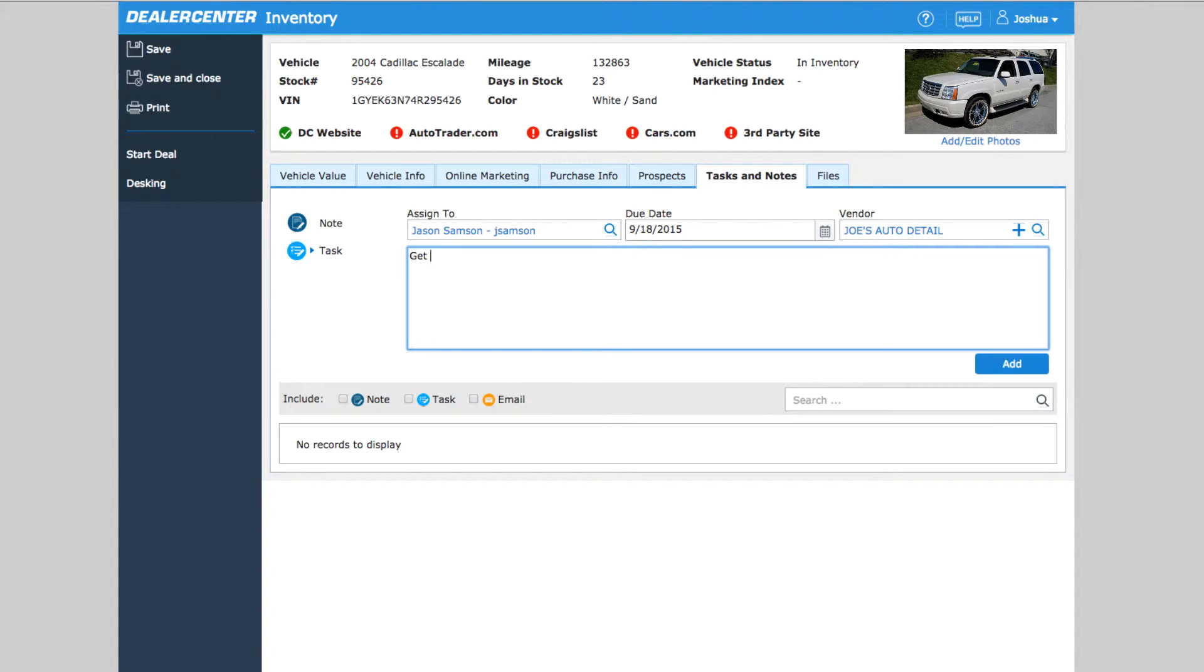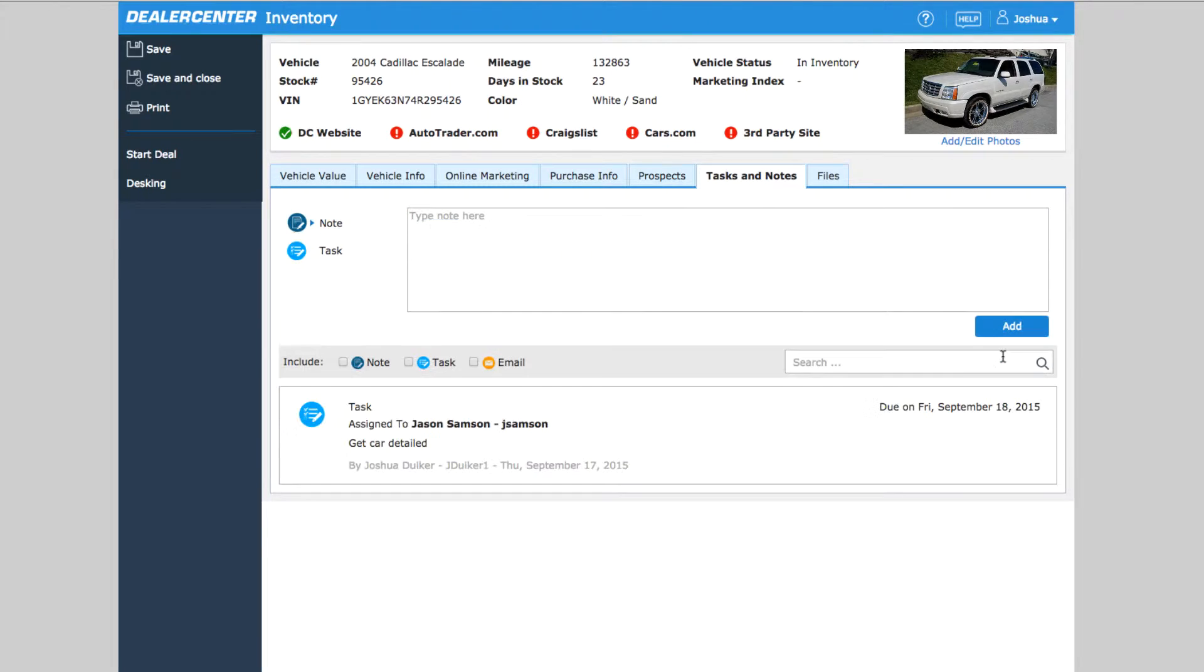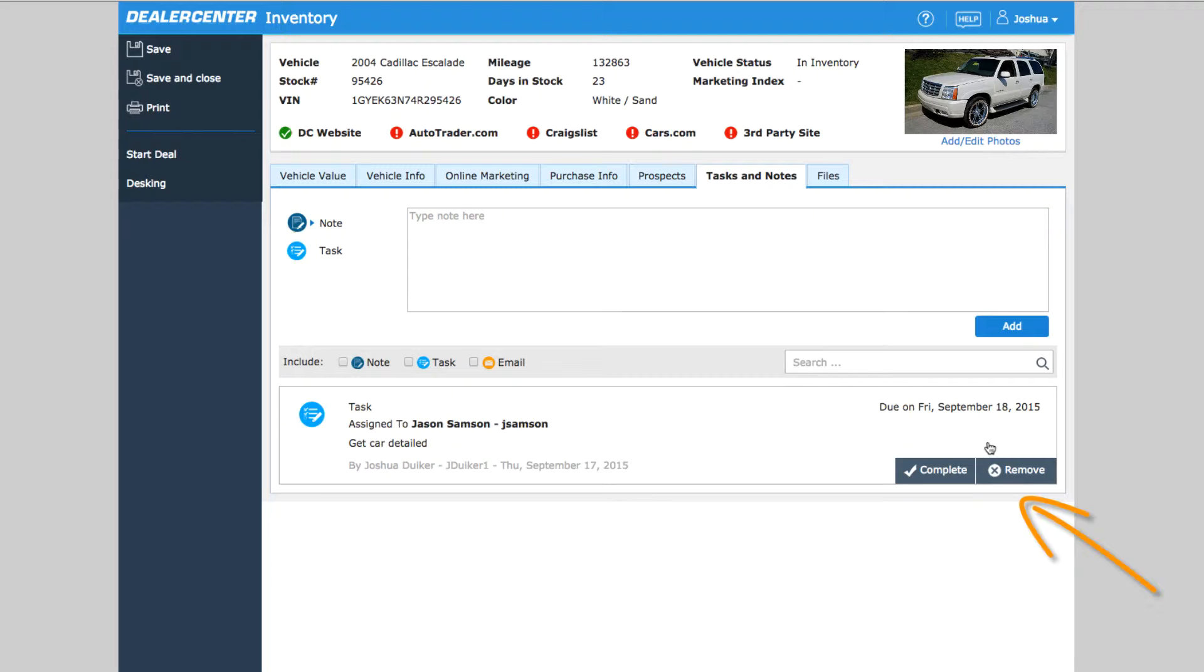Once the task or general note is added, it is now part of the Vehicles record, and you can see that here. The task can also be marked as completed or removed if needed from here. It works the same way on a Deal page or Buy Here Pay Here account page.